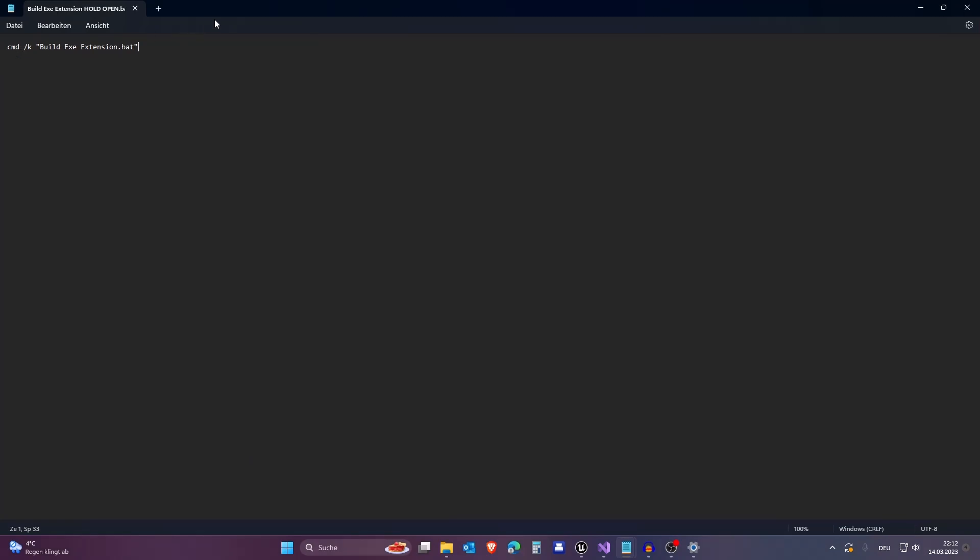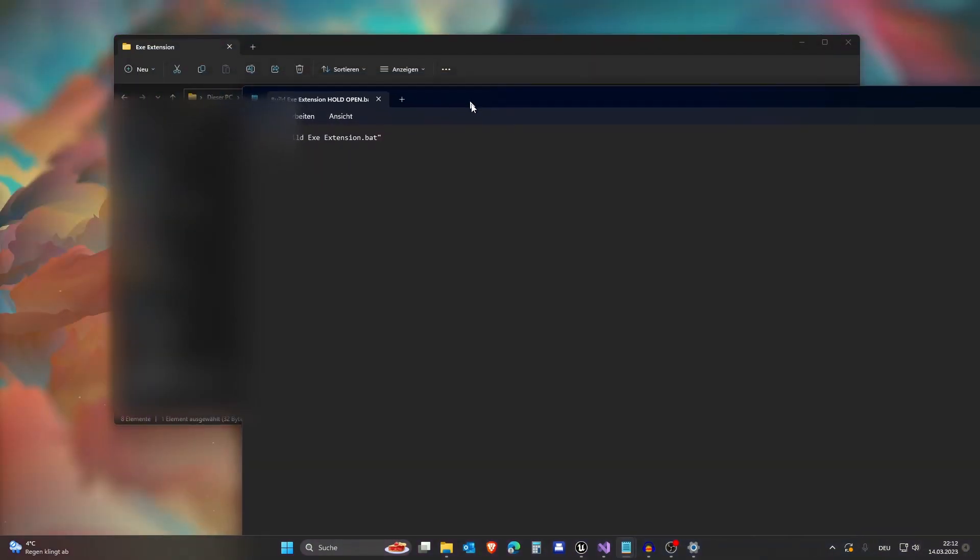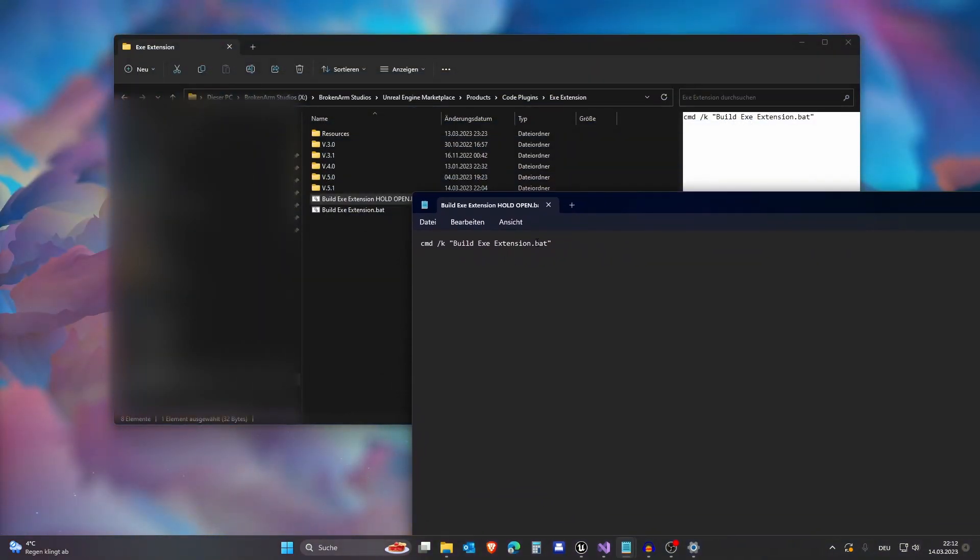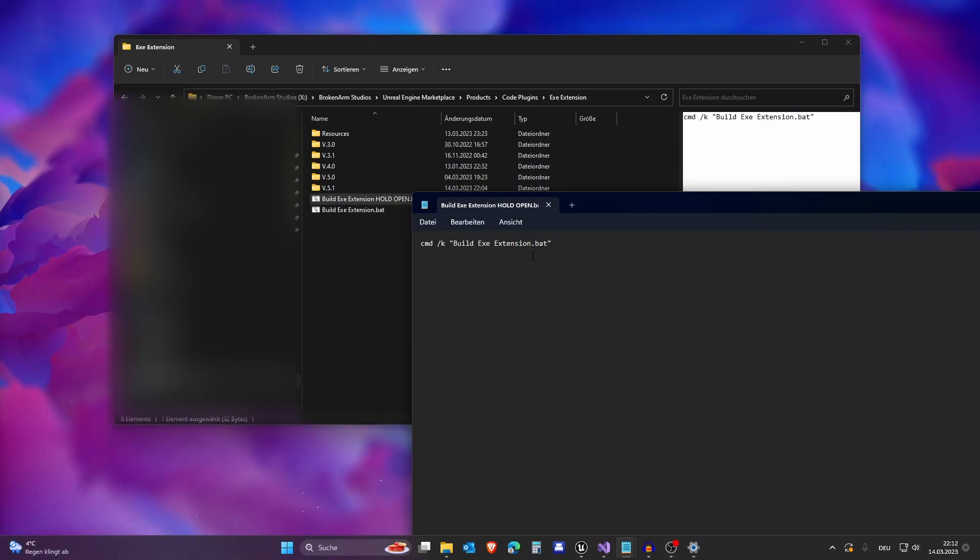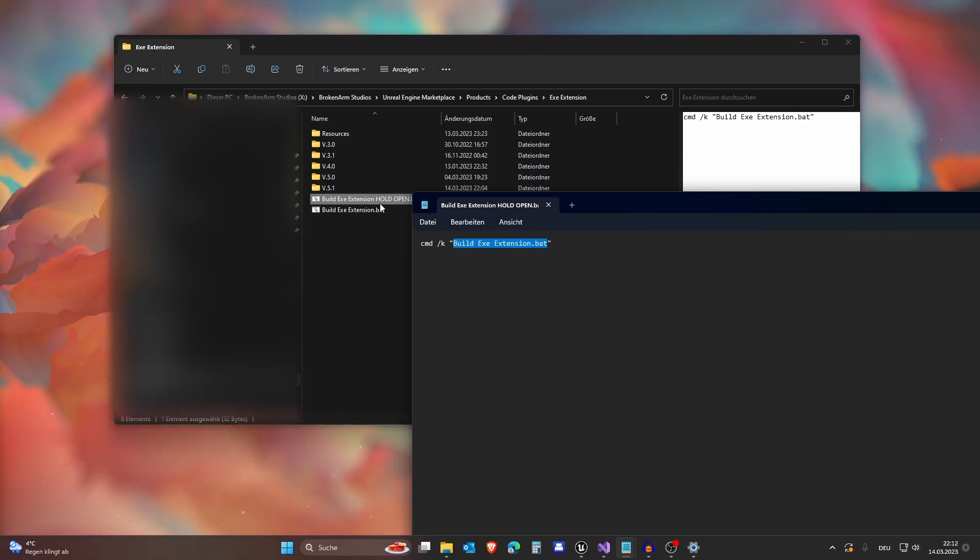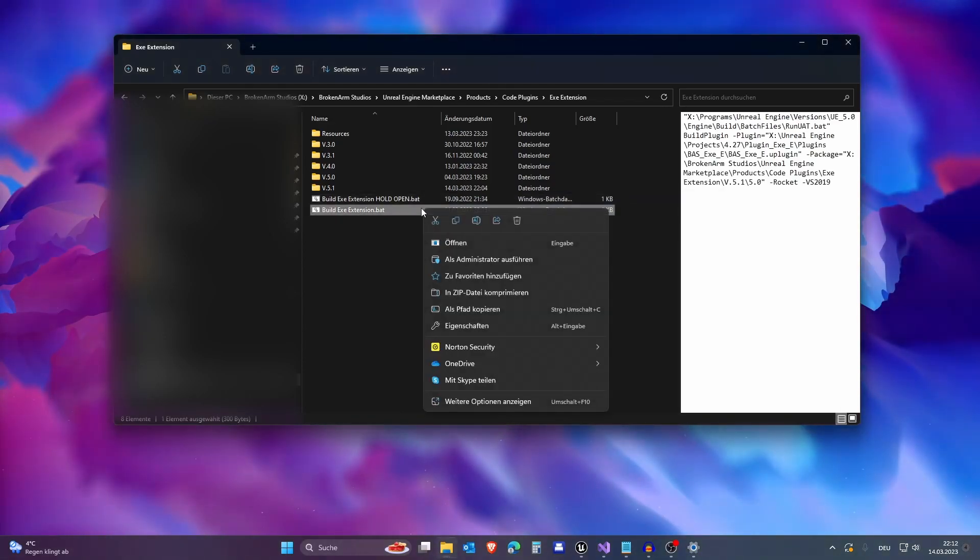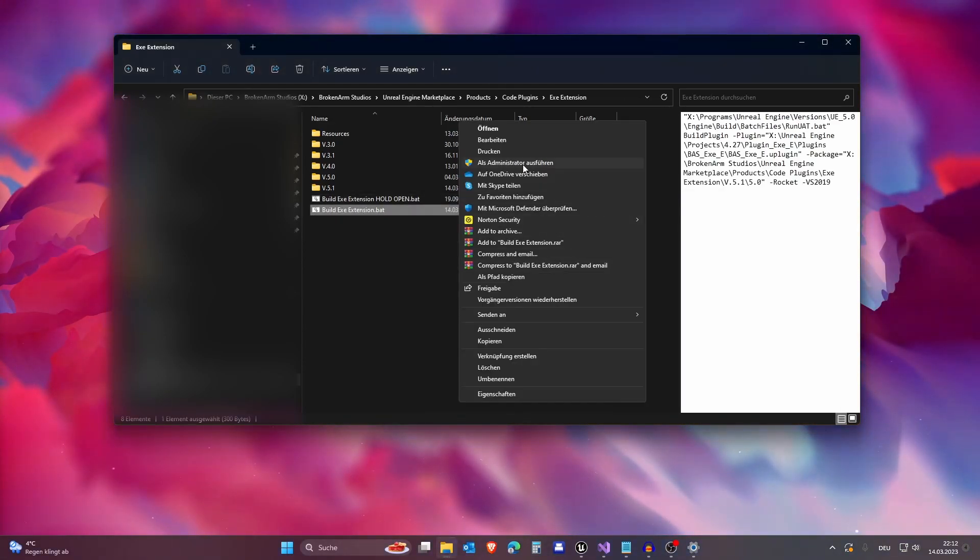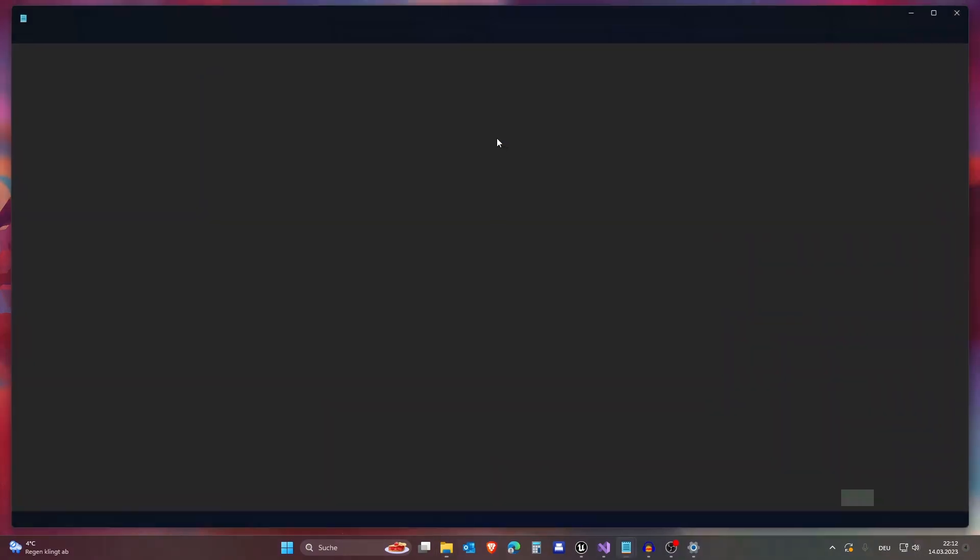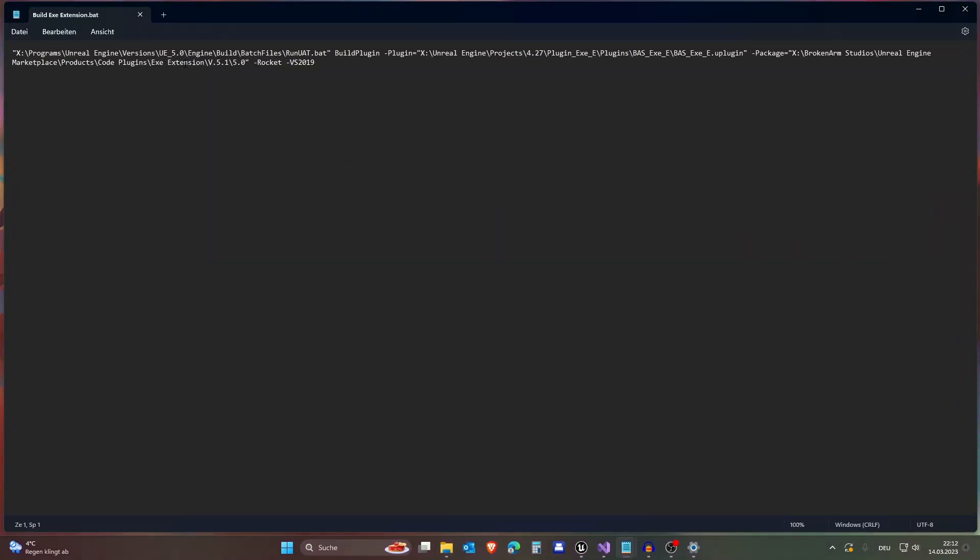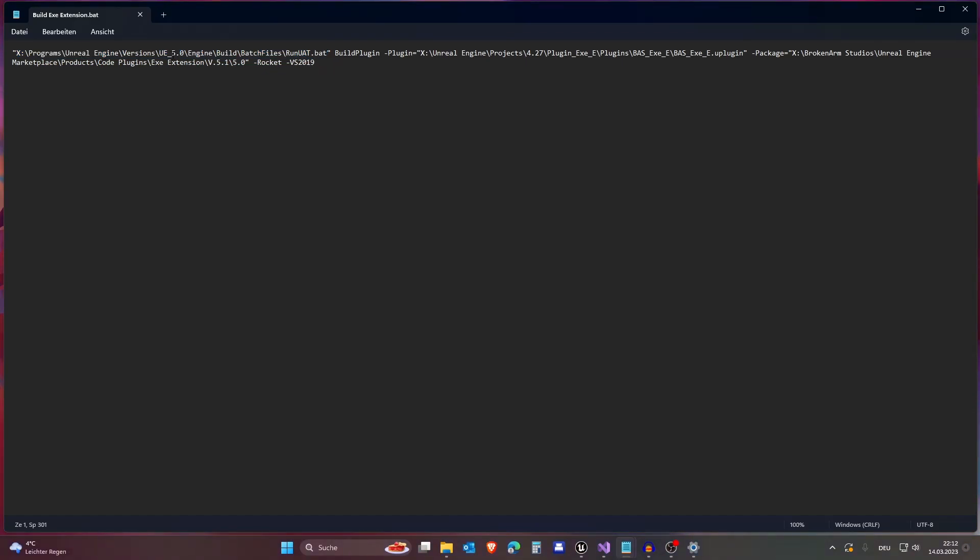It's just that the other .bat file stays open when we execute this one. So you need to copy this name into here and then you're good to go. And for this one we actually have a little different story. So let's go into here and we first have our Unreal Engine version and the batch file where it's located. It's always located in Unreal Engine 5 engine build batch files and then RunUAT.bat.